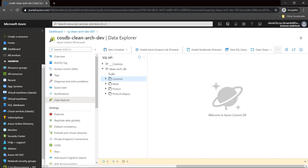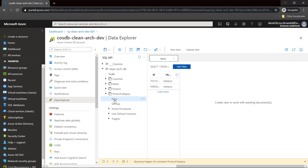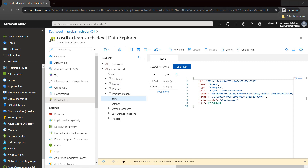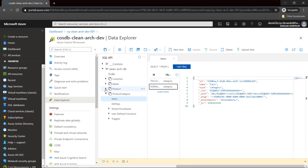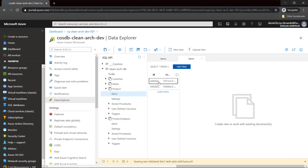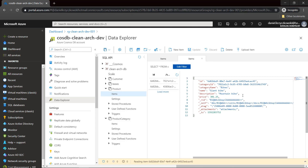Let's start from the Azure portal. Here is the data explorer for my Azure Cosmos DB account. As we can see, I have four different containers: customer container, leases, product, and product category. In the product category container, I have two different items. The first item has the name 'bikes' and the type is 'category'. The second one has the name 'cars' and is also type 'category'. When we open the product container and items, we can see that each product has a category assigned — we can see the category ID and the category name.